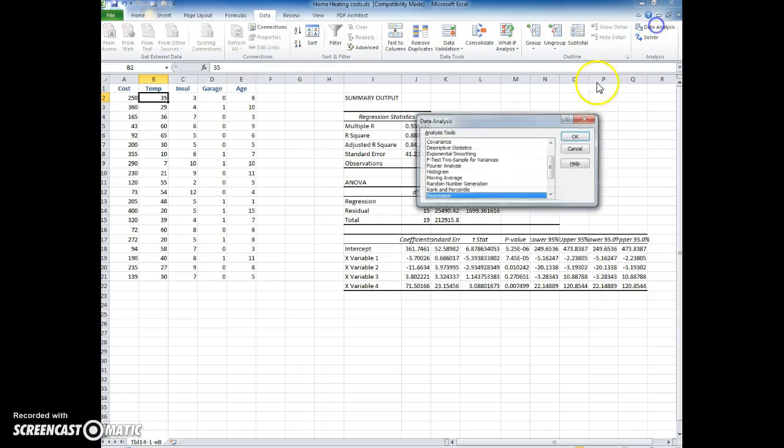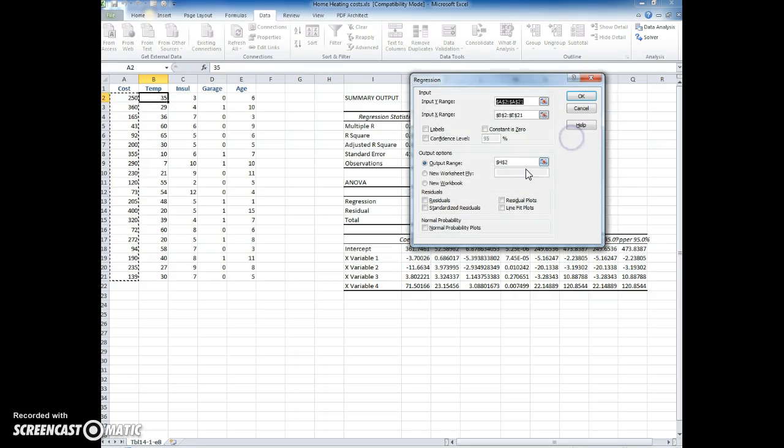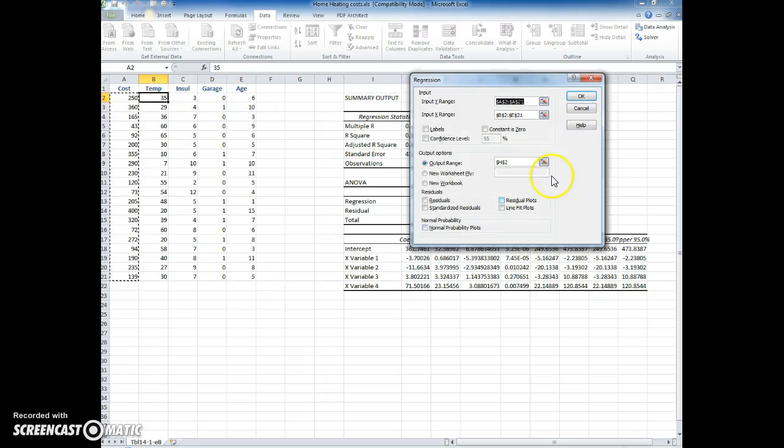Data, data analysis, regression. This time same y range except the x range is going to stop at d, so I don't really have to change anything here just except change the e to a d.